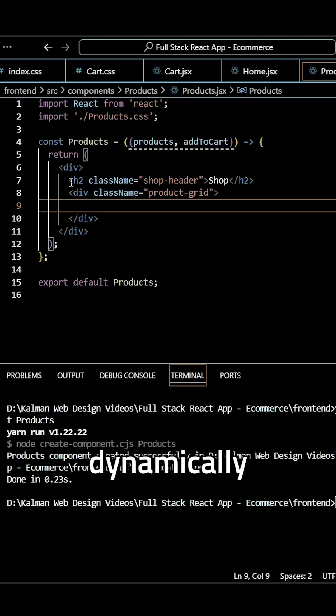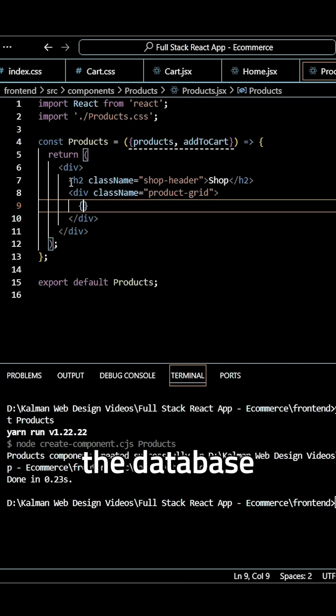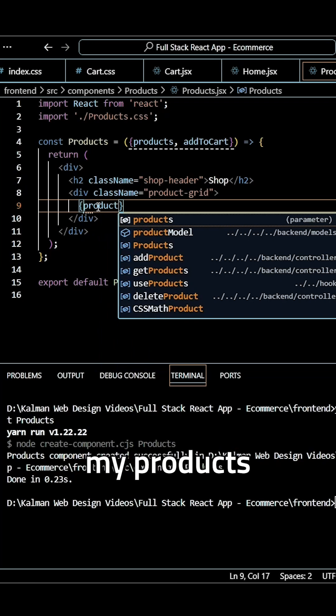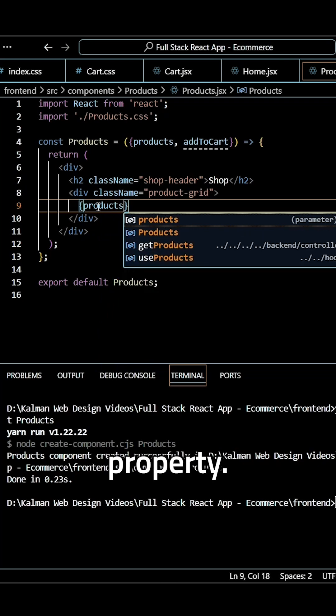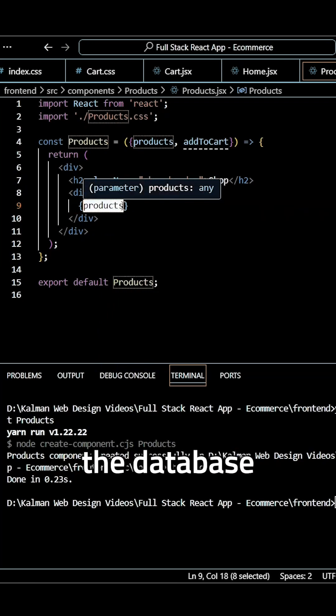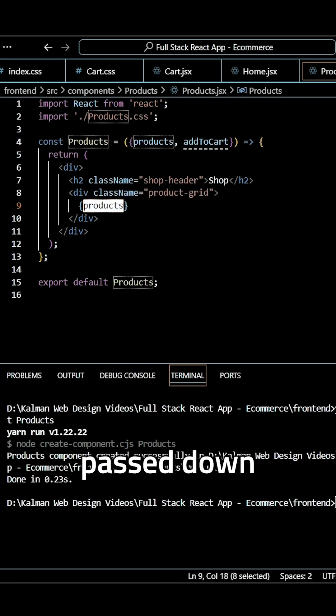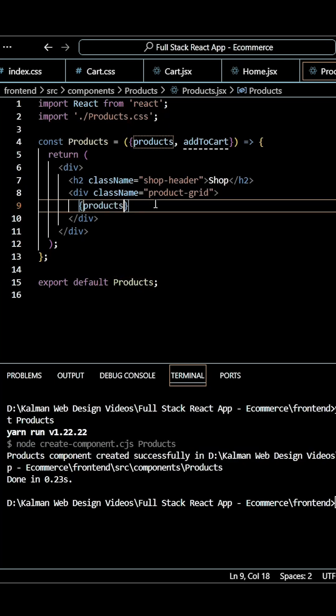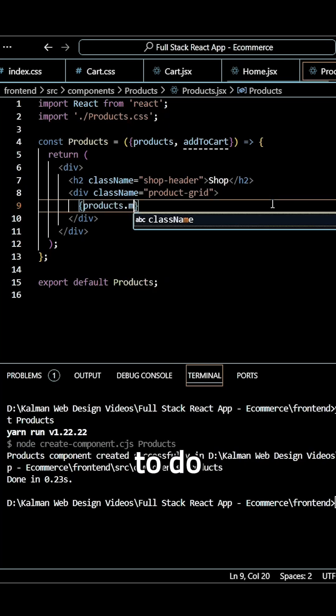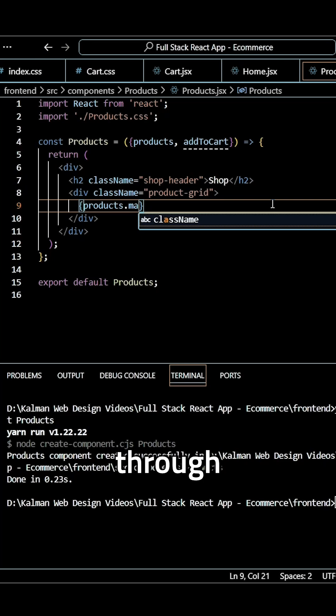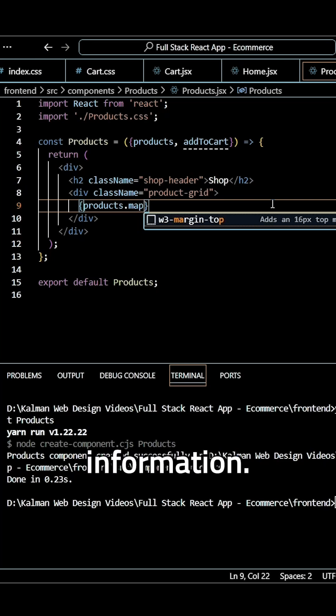And now I want to dynamically render all the products from the database on the front end. I want to use my products property. And again, this is all the information from the database being passed down from our app.jsx. And what I need to do is use the map method to map through all of this information.